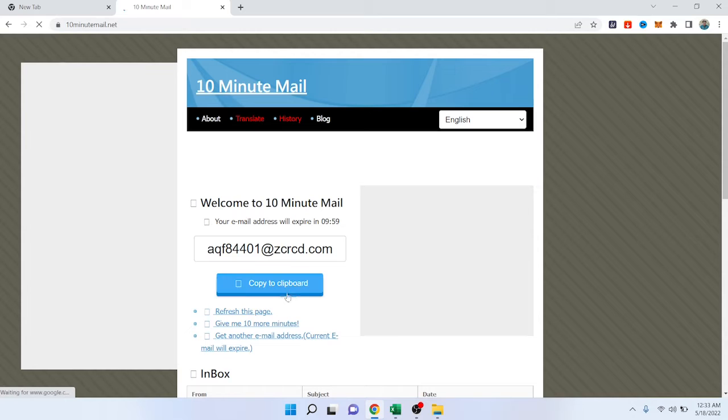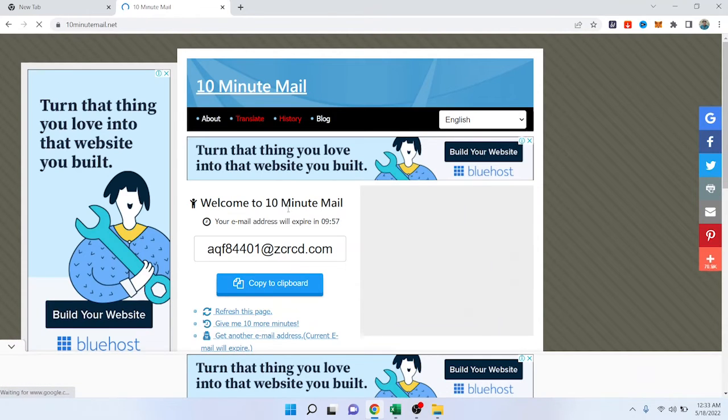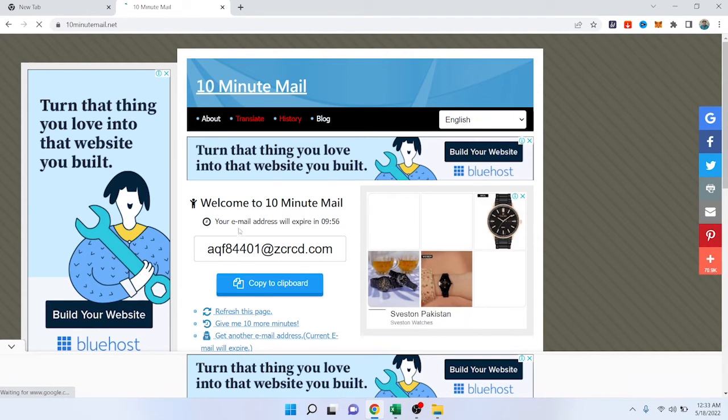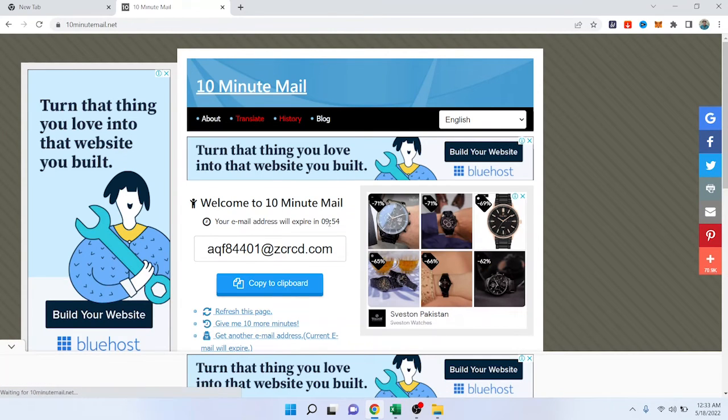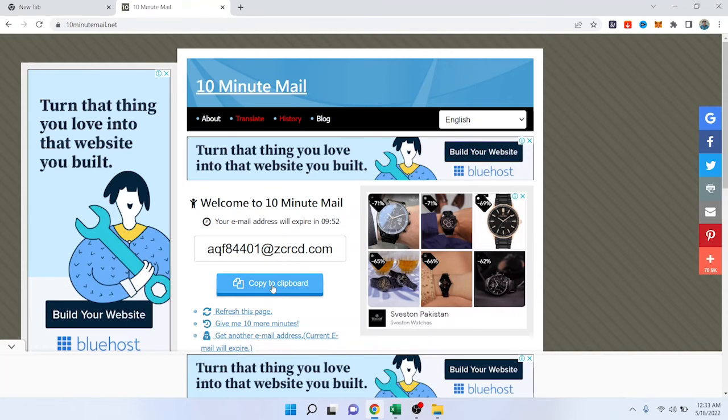So you can see that I simply get an email. Welcome to 10-minute email and your email address will expire in 10 minutes. So then you need to click on copy to clipboard so you can use that email to send email to your friends or you can use that to sign up on any website where you do not want to share your original email.